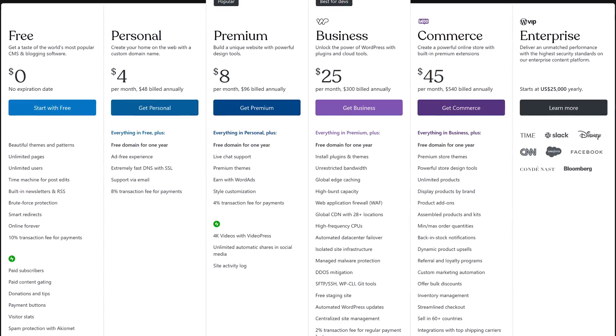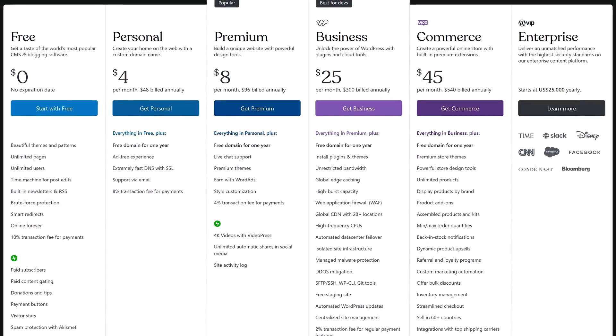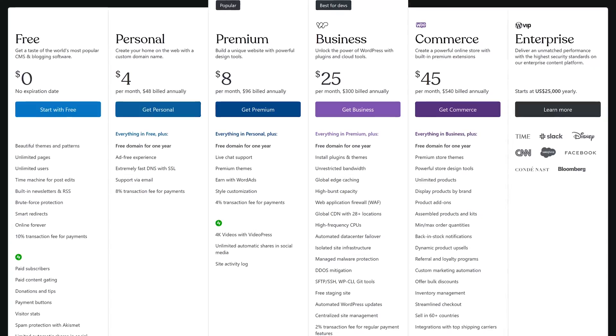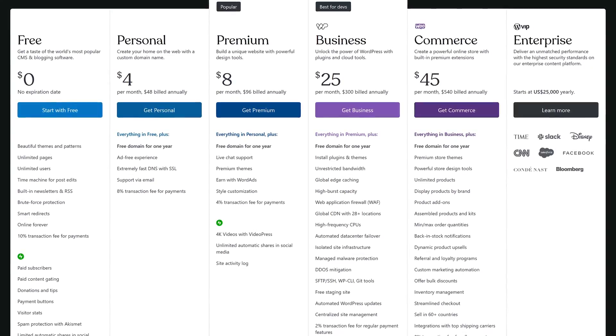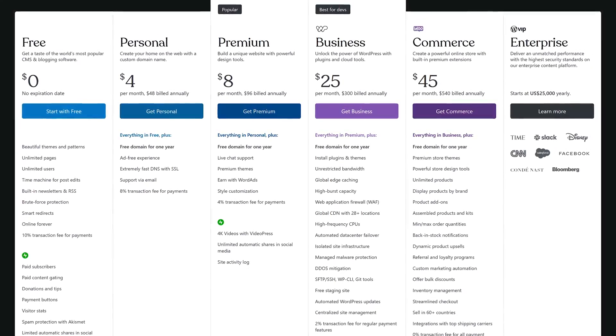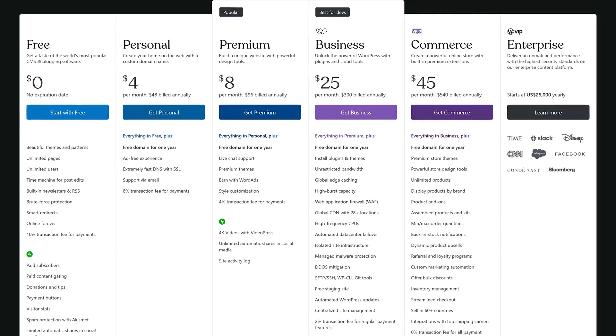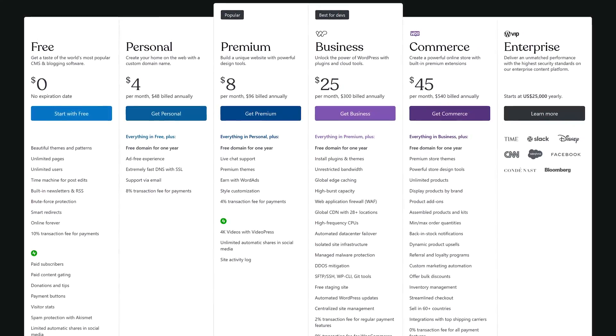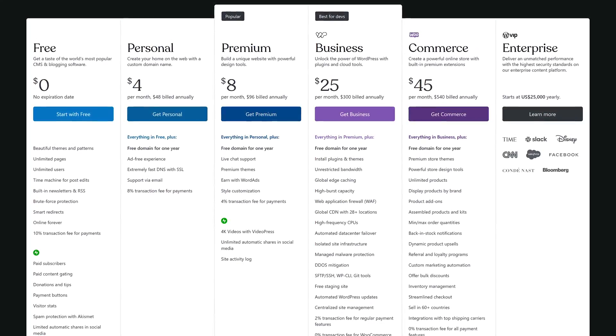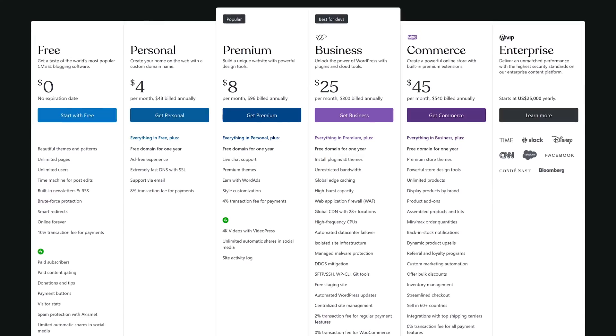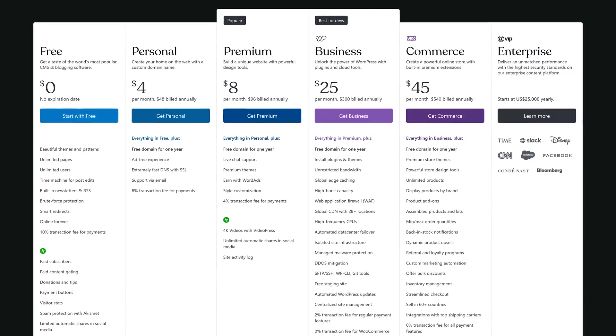While the free plan does offer most of the essential features you would need, it does lack functionality compared to other website builders and it will display ads on your site. If you ever outgrow the free plan, the pricing is reasonable with plans starting at four dollars per month.